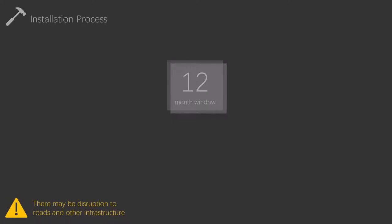For properties who have claimed the government's gigabit voucher, Openreach will install the new fiber up to the house free of charge. If you have a long driveway, for example, and Openreach are required to install fiber along it to reach your property, you will not be charged so long as you have claimed a voucher.